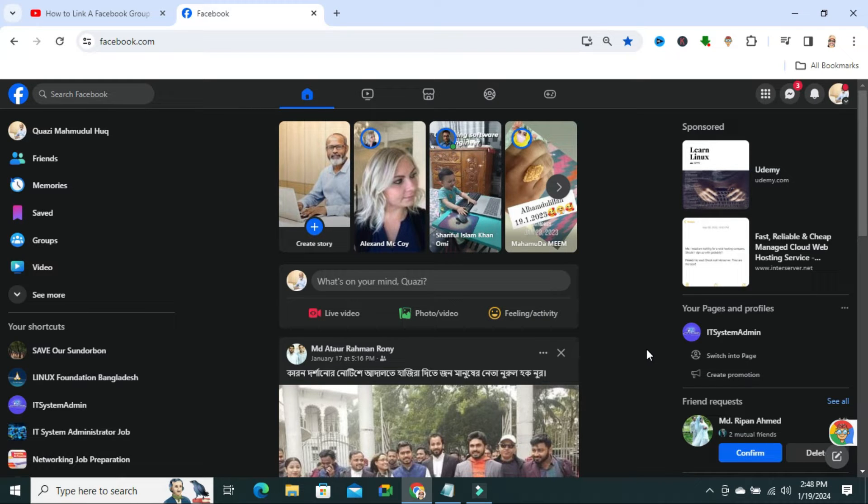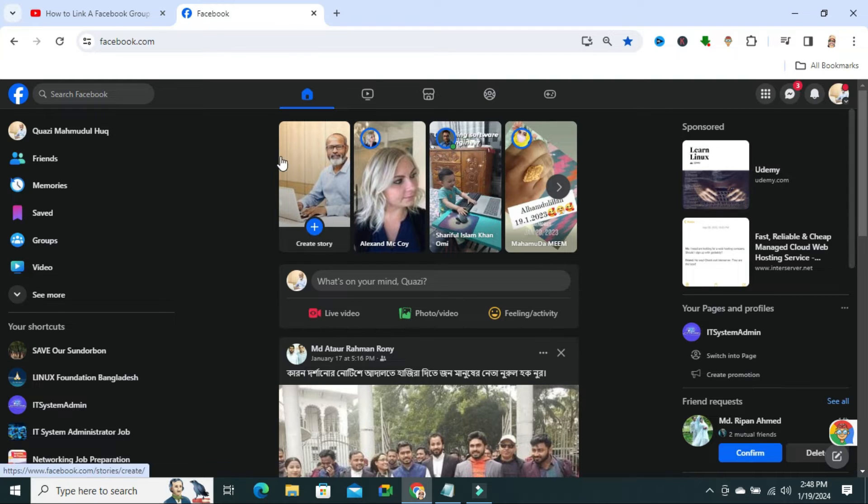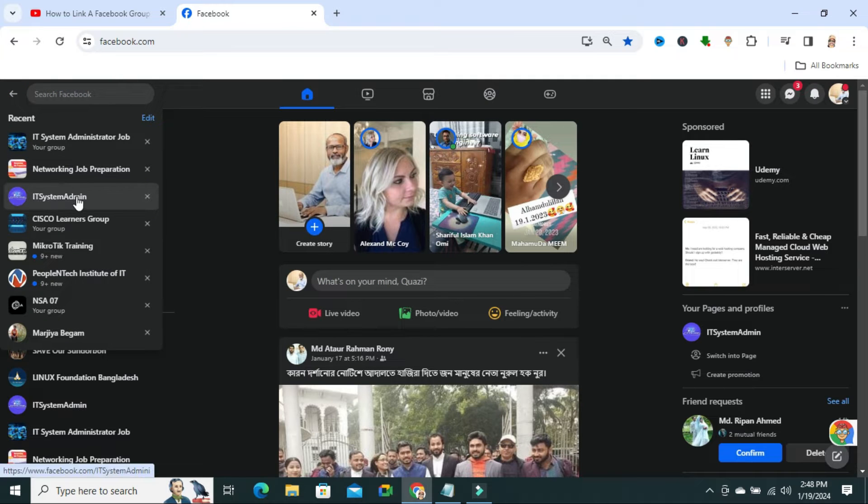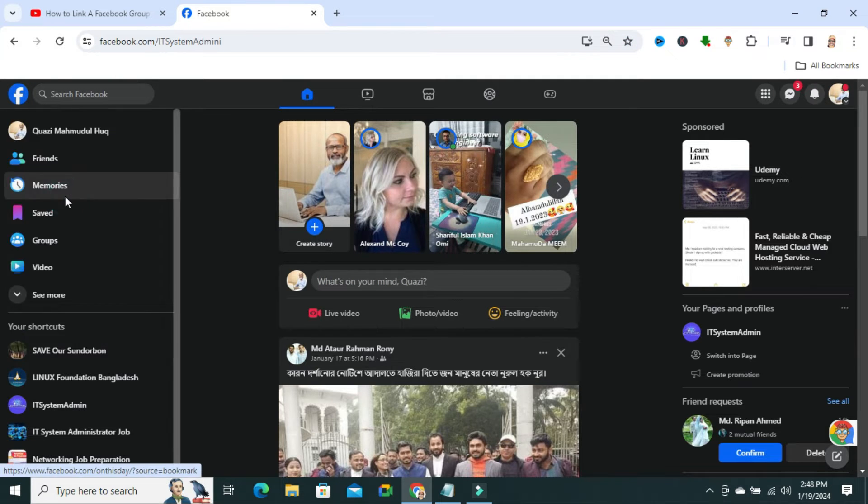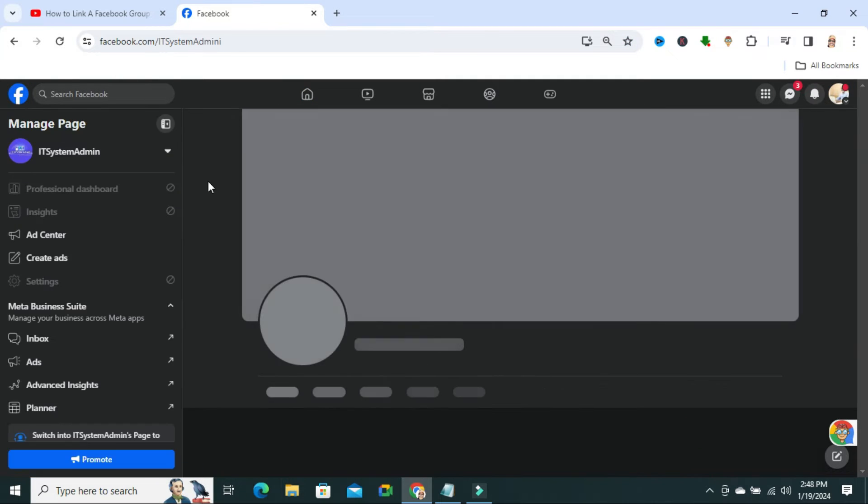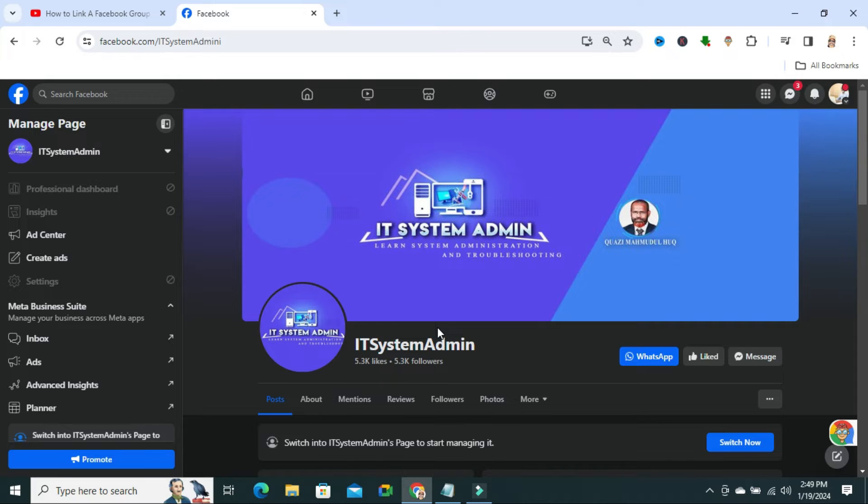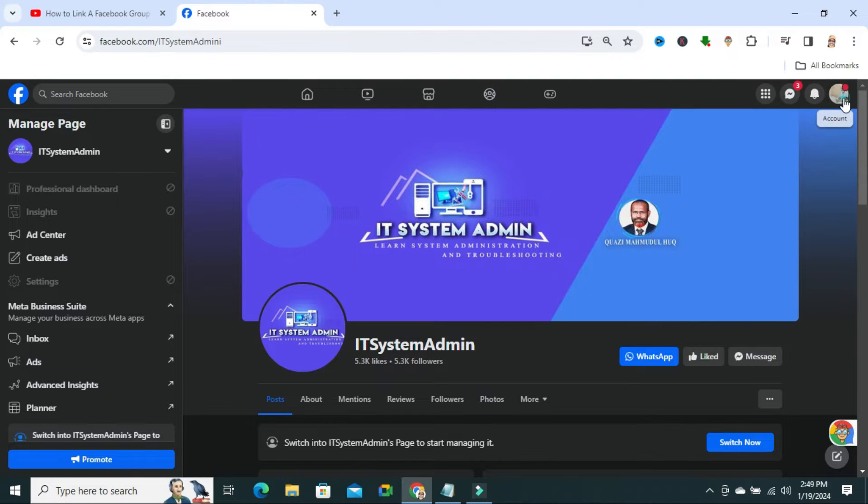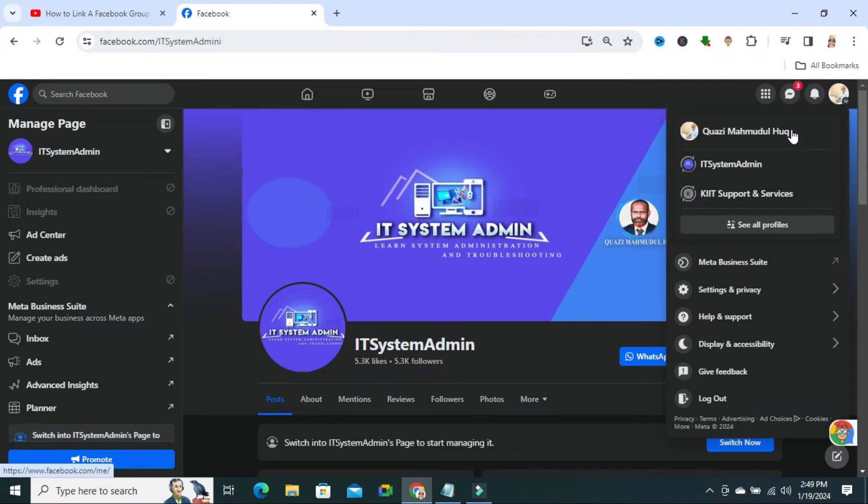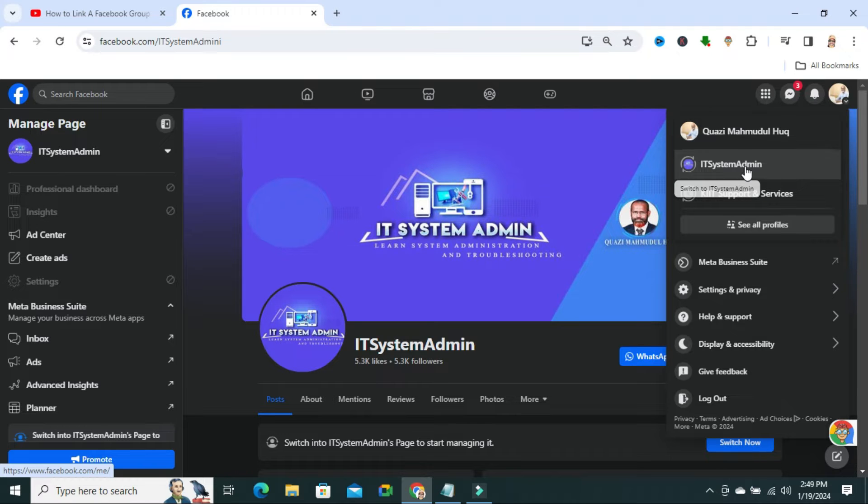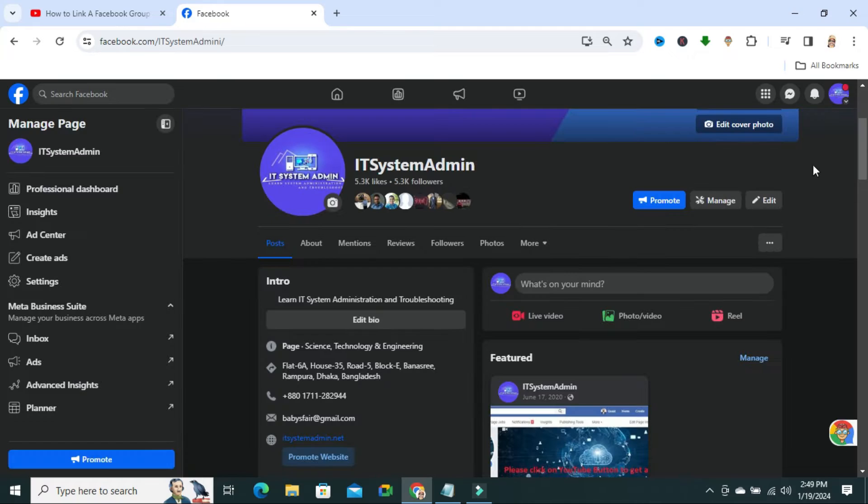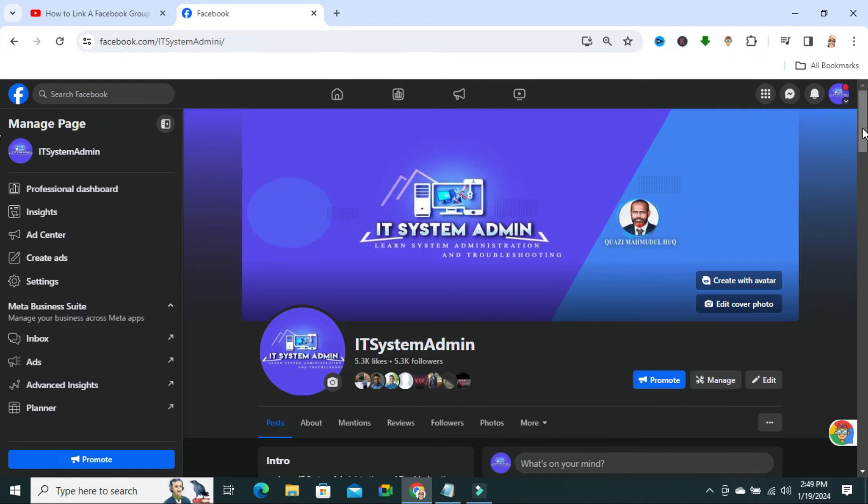To connect a Facebook group to a Facebook page, go to your Facebook account and then go to your Facebook page. My Facebook page is IT system admin. Click on it. Now switch to your Facebook page account. I am switching to my Facebook page account IT system admin. I have switched to my Facebook page account.